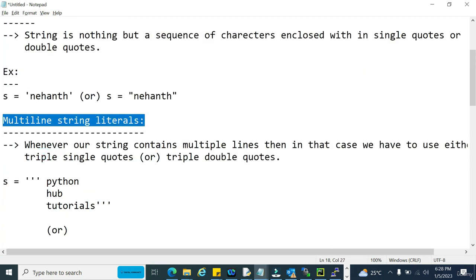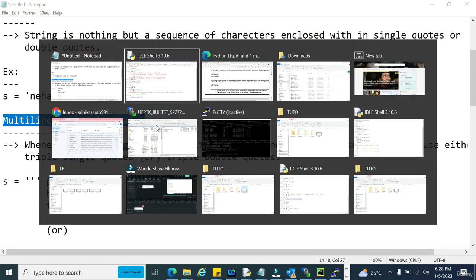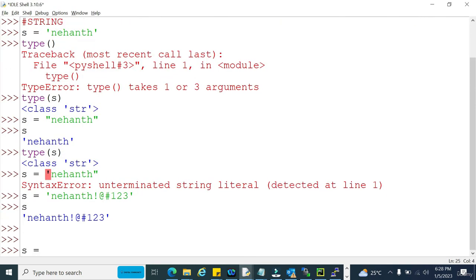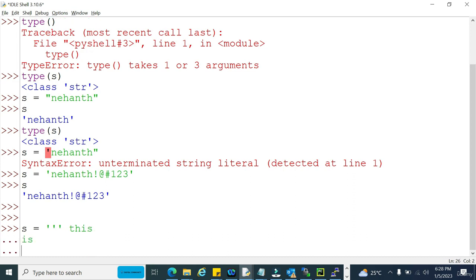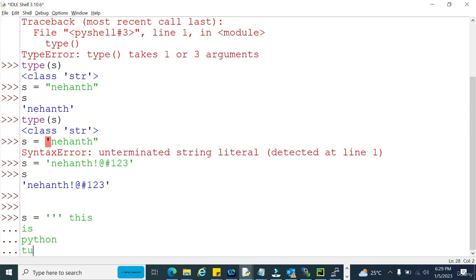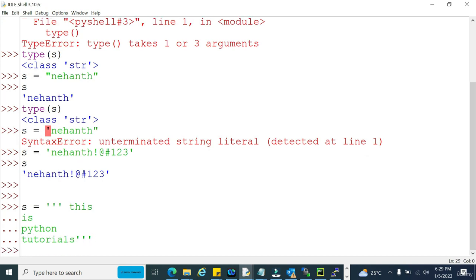Now let us move to the next concept: multi-line string literals. Multi-line string literals apply when your string contains several lines. In those scenarios, you have to take your string in either triple single quotes or triple double quotes. Let's see how that works. With triple single quotes, my string can span multiple lines — here it contains four lines total.